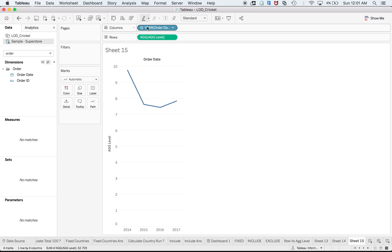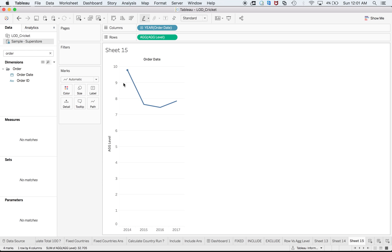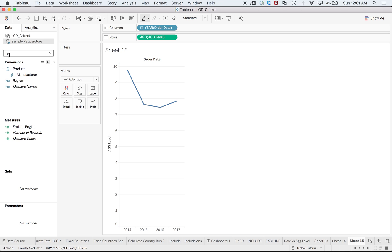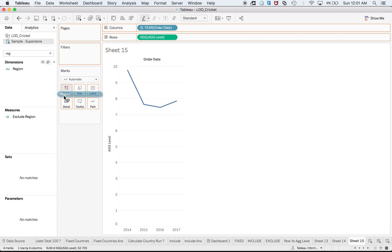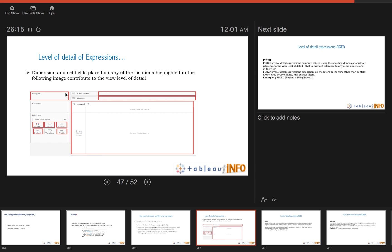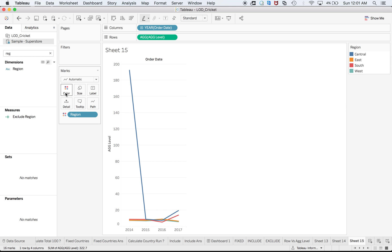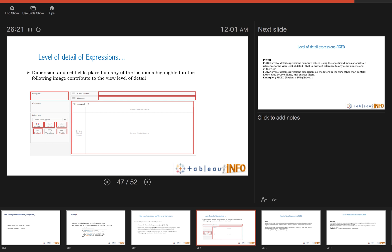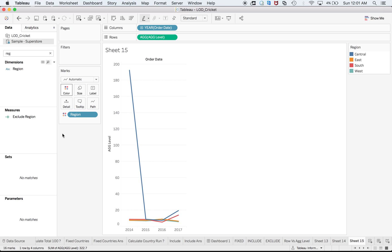Dimension and set fields placed on any of the locations highlighted in the following image contribute to this. What it is trying to tell you here is that these are the different marks which will control the level of detail, the view level of detail. That makes sense because already I have dragged two columns and it shows that it is defining, and maybe I can do some more manipulation over there.